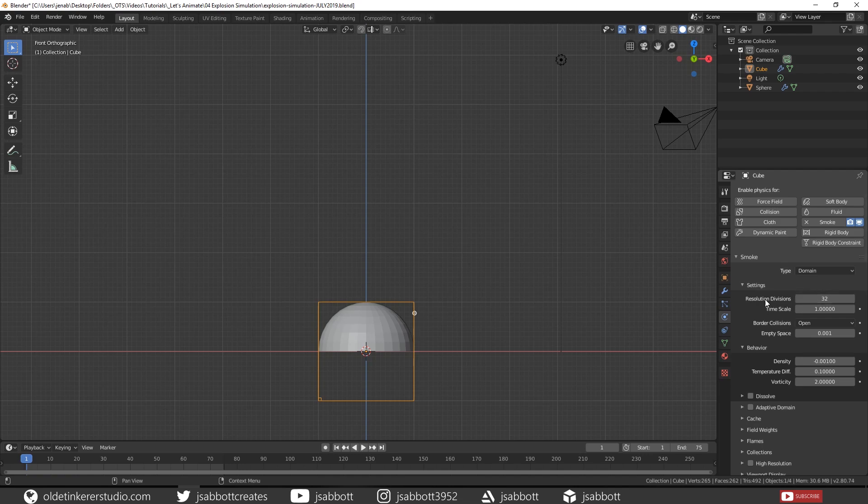You can change the resolution divisions to a higher number in order to increase the quality of the animation. This number will depend on your computer's rendering capabilities. For this tutorial, I am just going to leave it at 32.